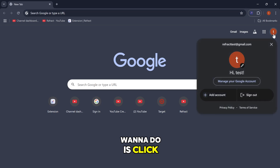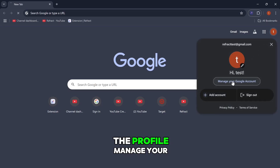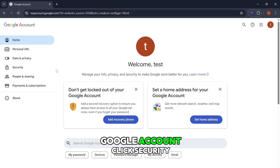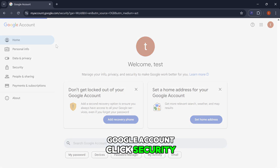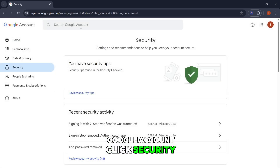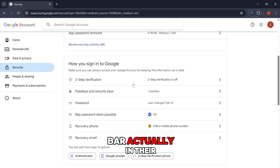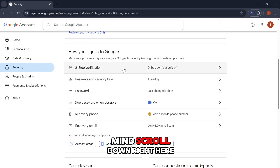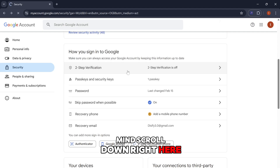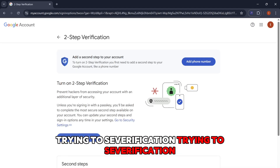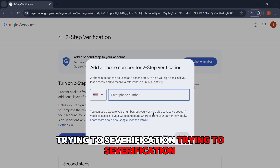First thing you're going to do is click the profile, manage your Google account, click Security. Scroll down right here and turn on two-step verification.